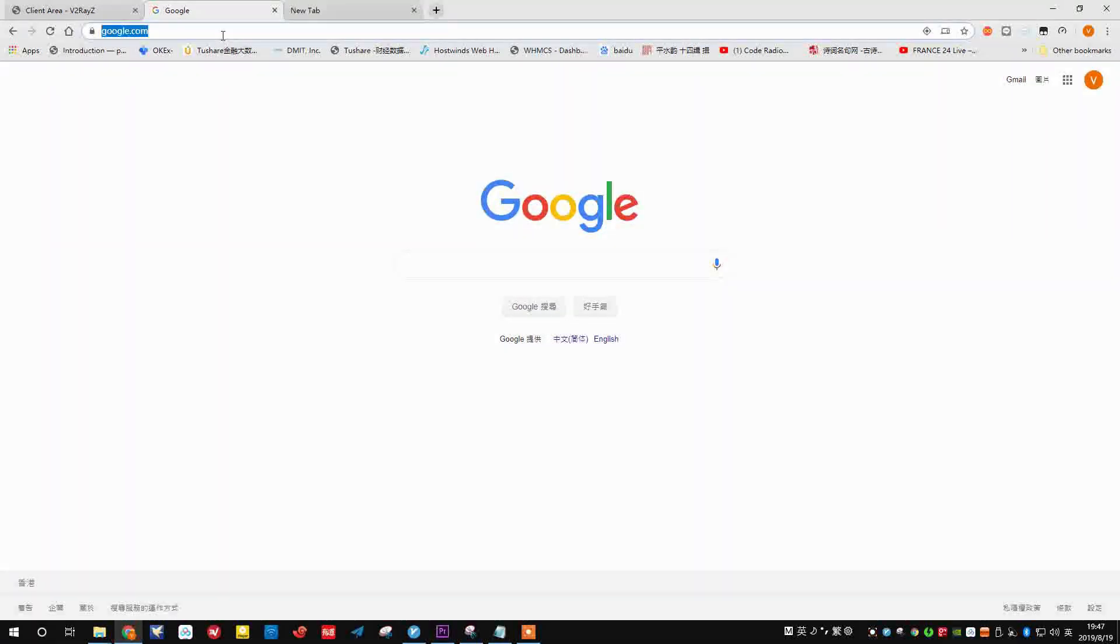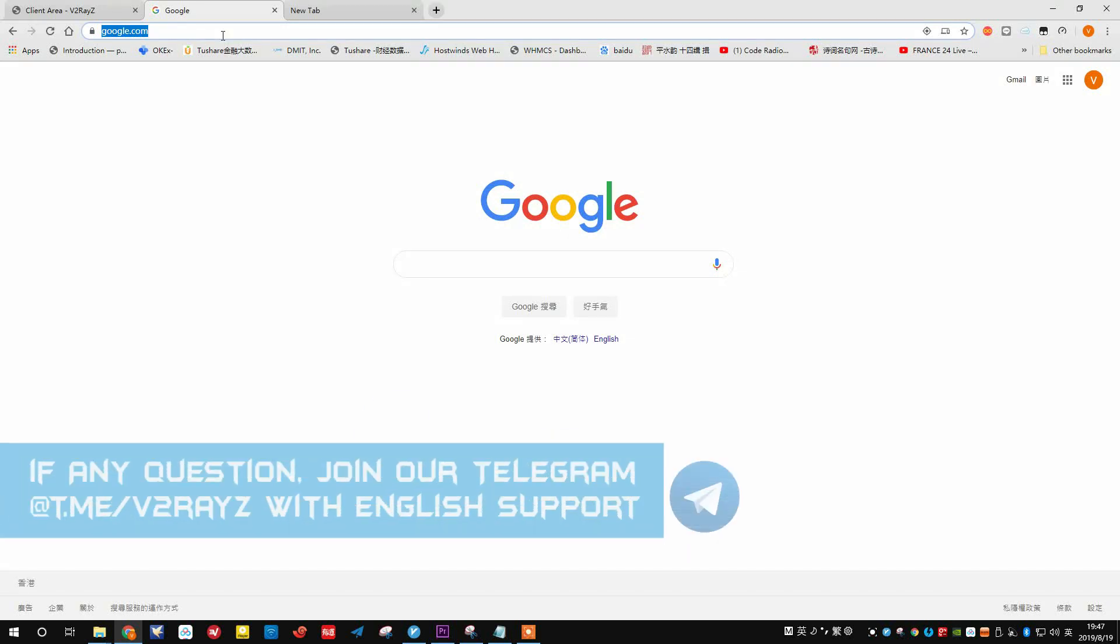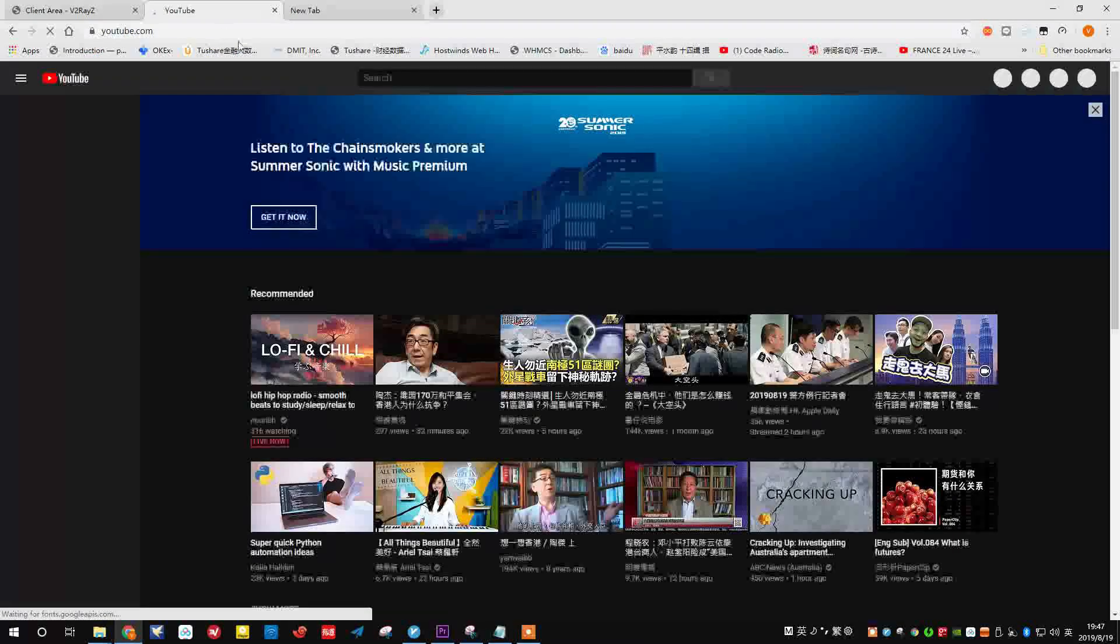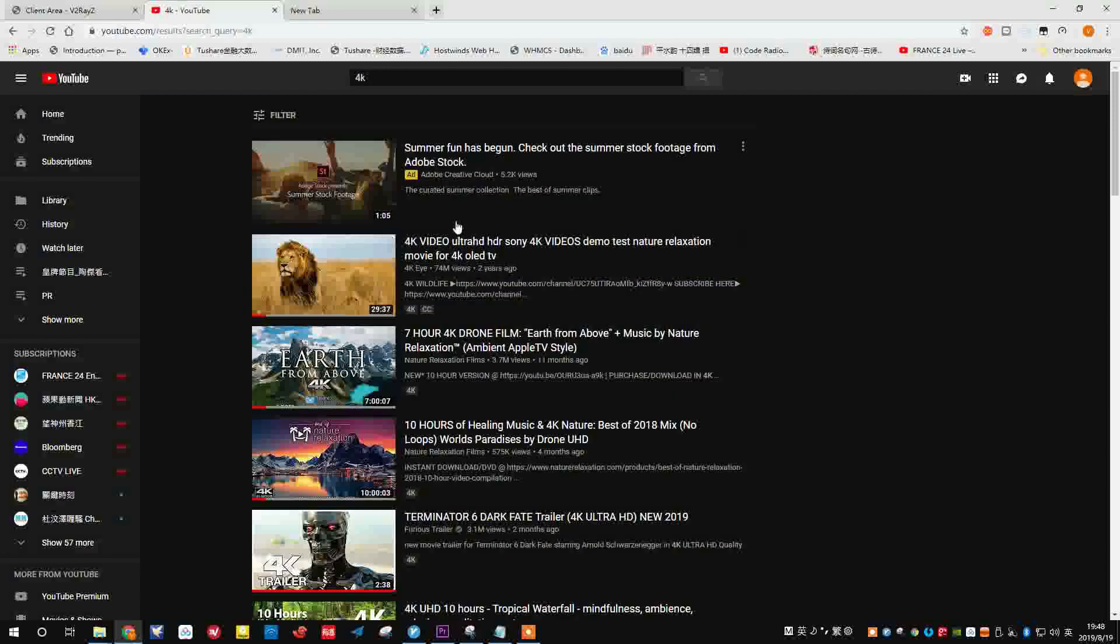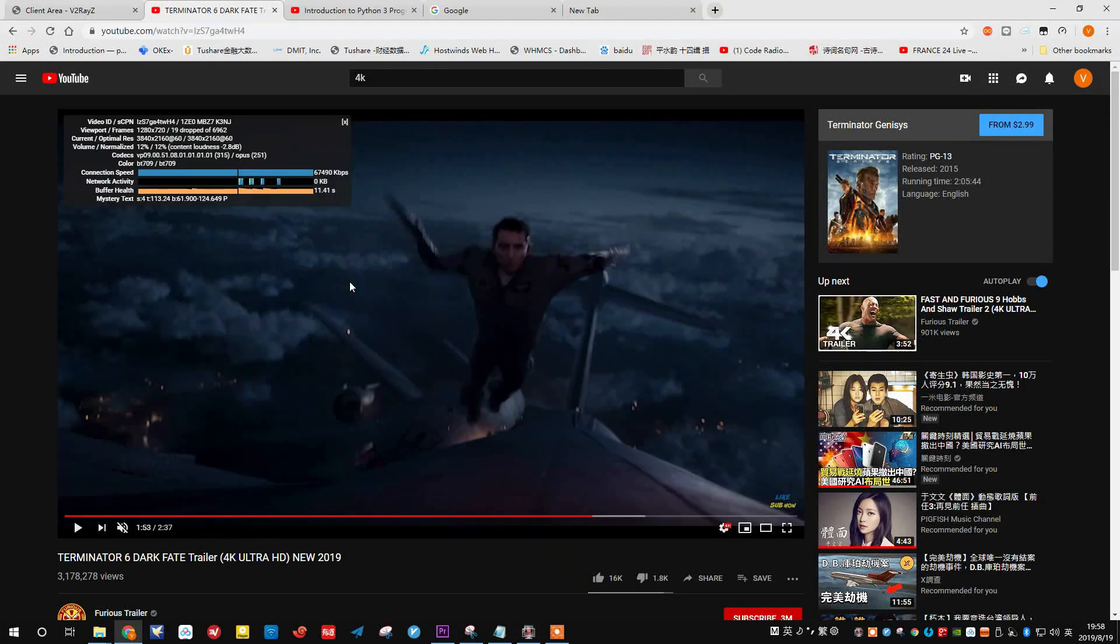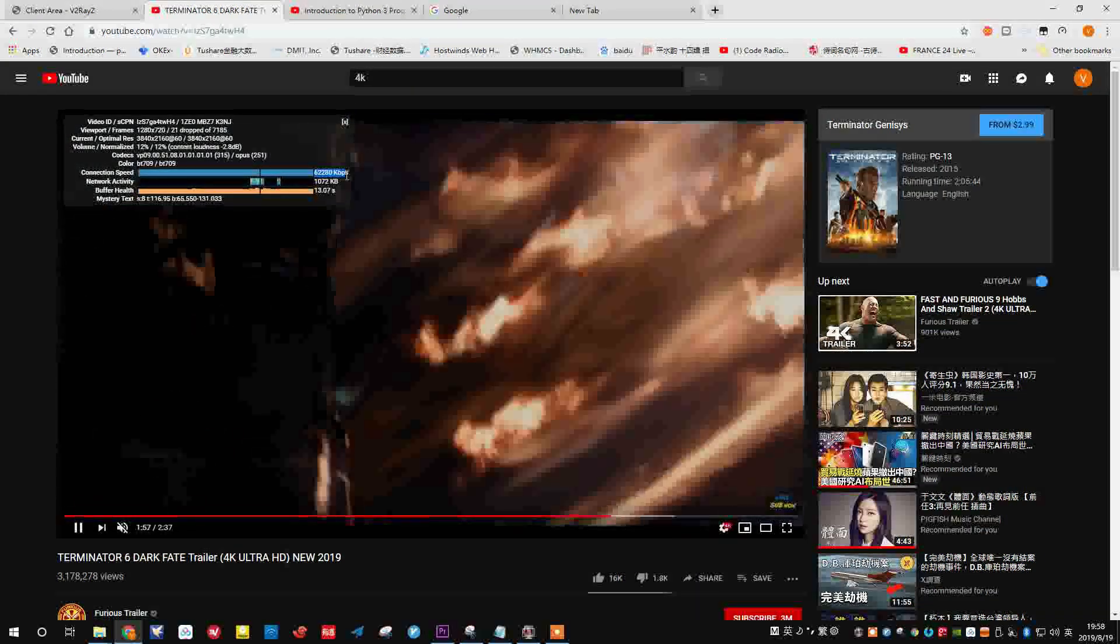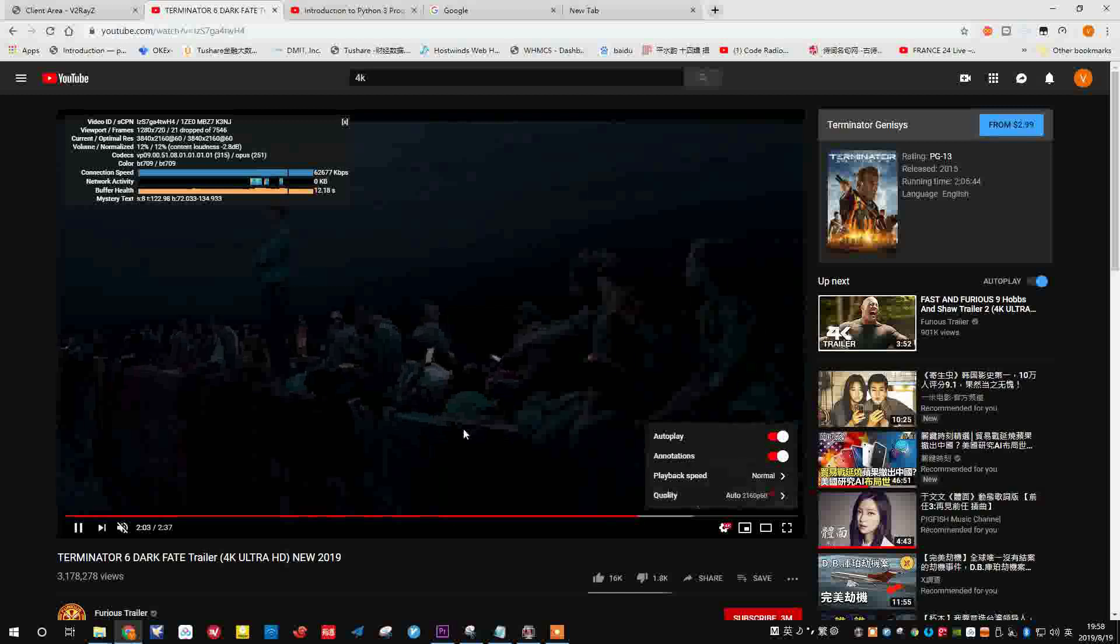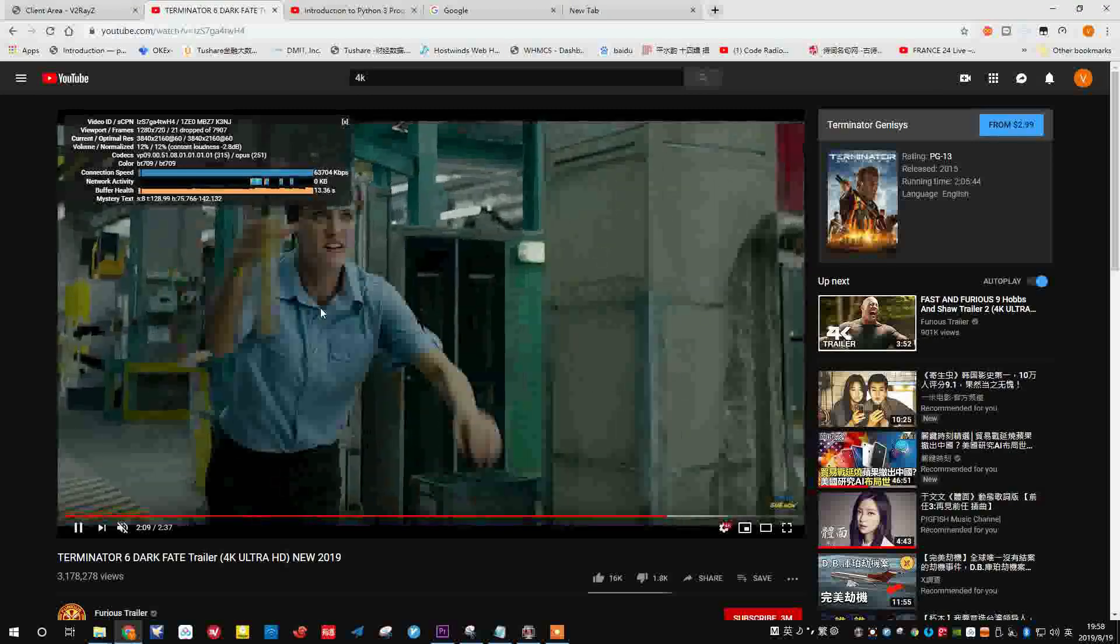So right now, we have to do a speed test to show you guys how awesome this service is. We just type YouTube.com and search in 4K. Let's click this movie trailer here. We could see the YouTube speed is quite damn fast and stable. We have 4K enabled already. So that's for now. Hasta la vista, Chinese firewall.